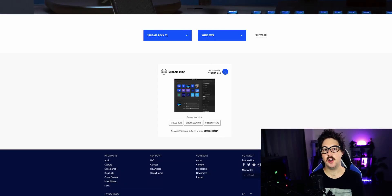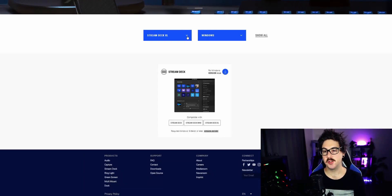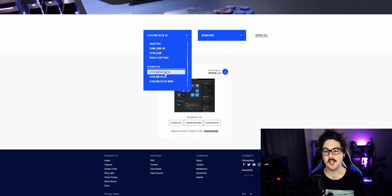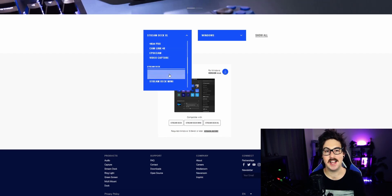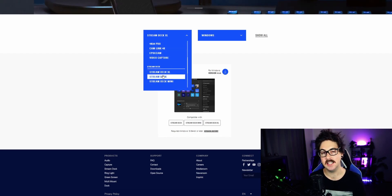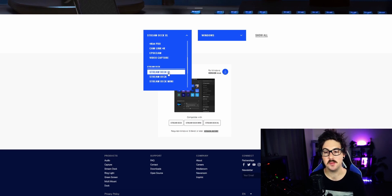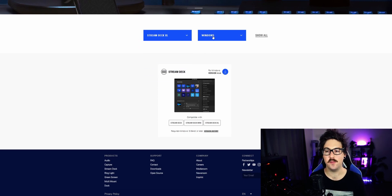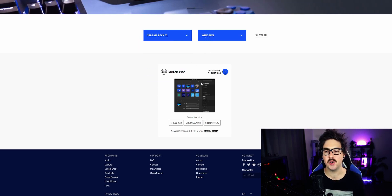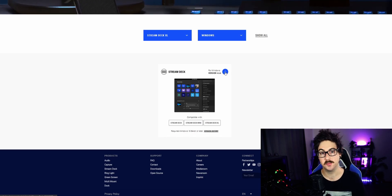I am over here on the Elgato website. I'm going to go ahead and select the product that I have, so you will need to do this as well. I'll leave a link in the description — Stream Deck XL for Windows. Just go and smash that blue button there and download and install.